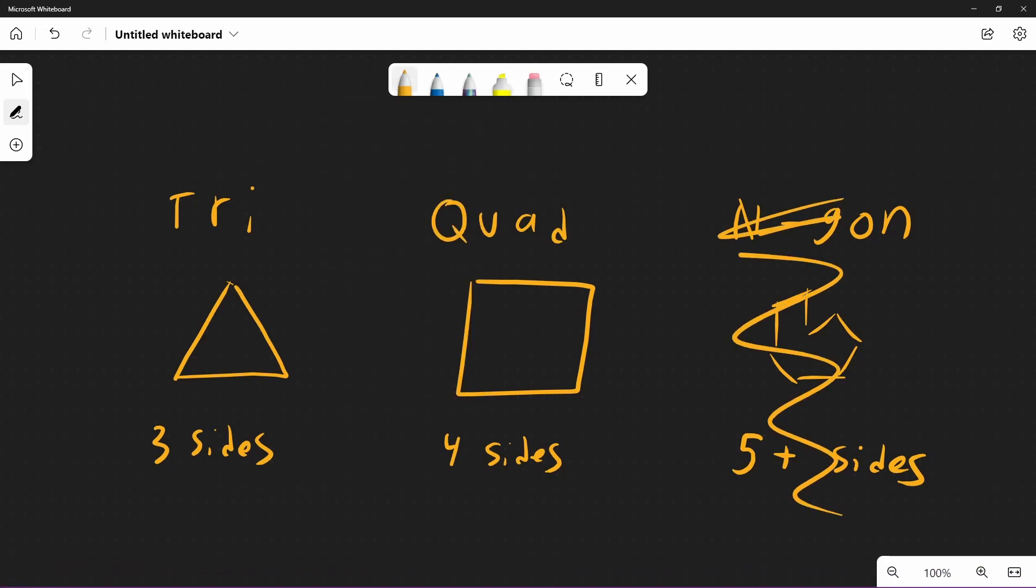Faces also have an orientation. One side is defined as being the front, and the other side is defined as being the back. See the video on face orientation for more information about that.